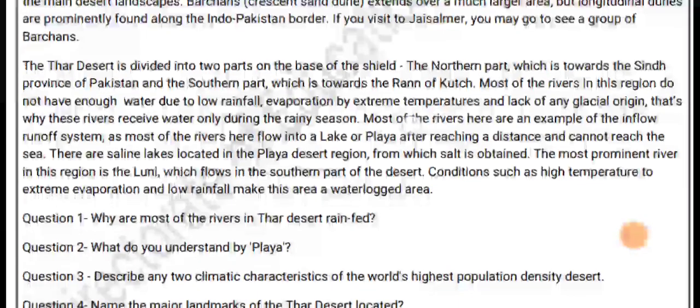The Thar Desert is divided into two parts on the basis of slope: the northern part, which is towards the Sindh province of Pakistan, and the southern part, which is towards the Rann of Kutch.